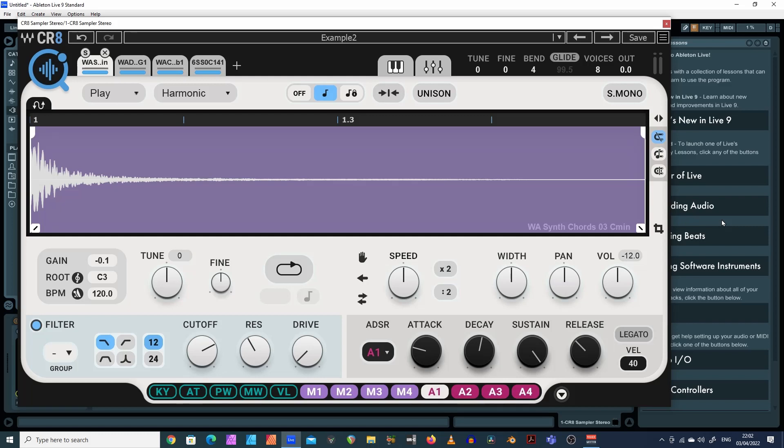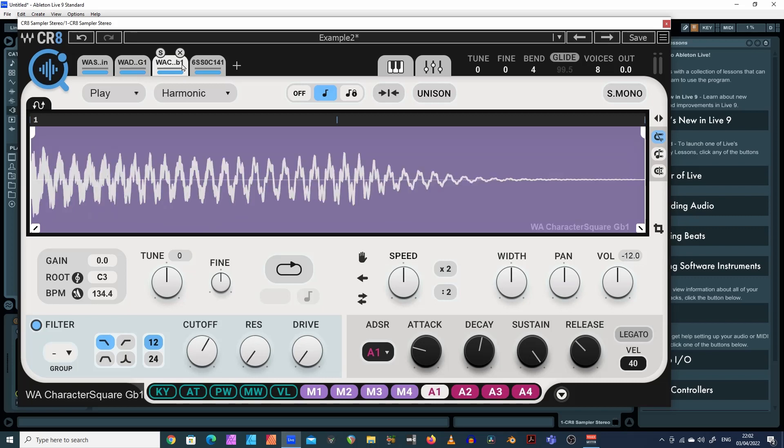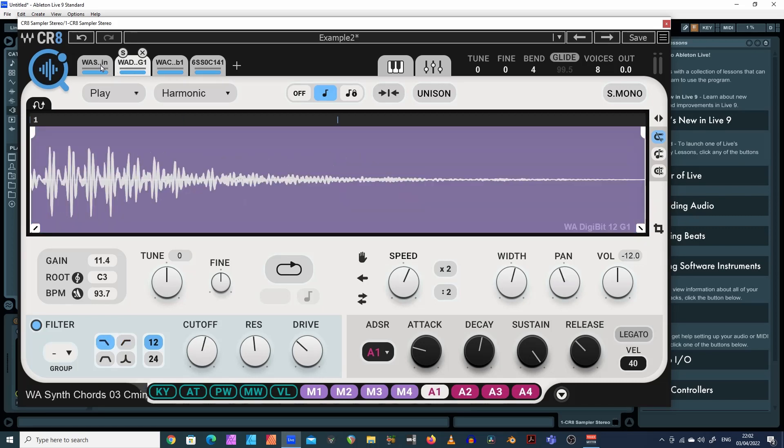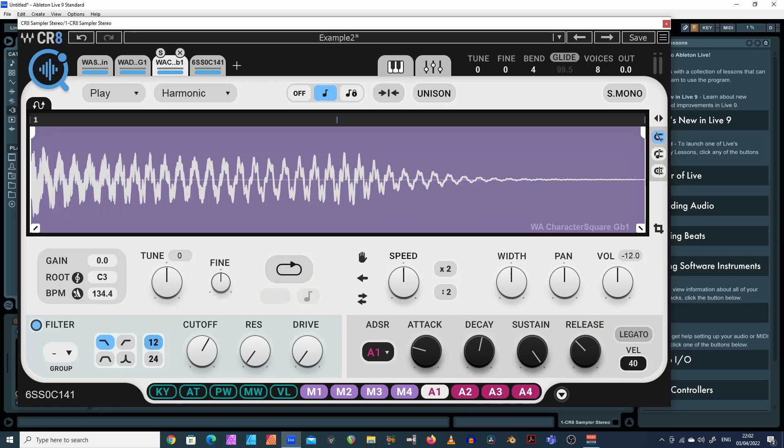Okay, this is another tutorial for the CR8 sample player by Waves. In this tutorial I'm going to show you different methods of saving samples. So what I mean by that, well basically let's assume you've loaded in four samples here. You can overlay samples in this sample player and you want to save your work.